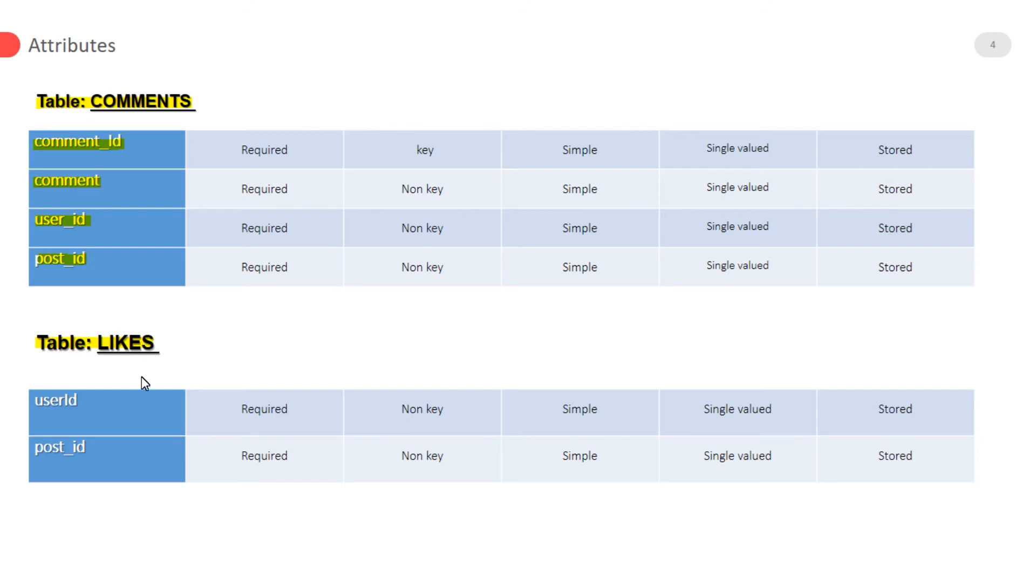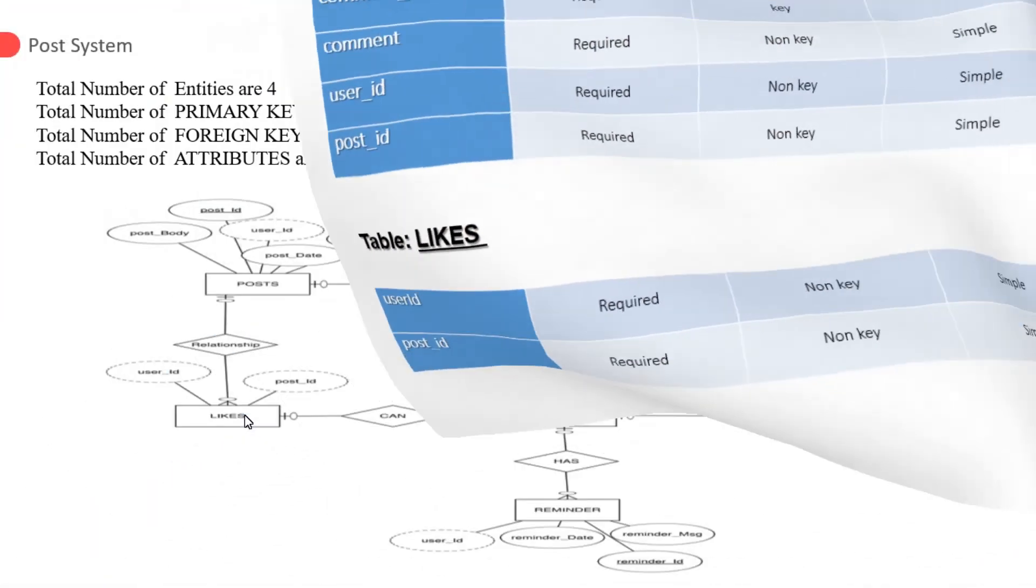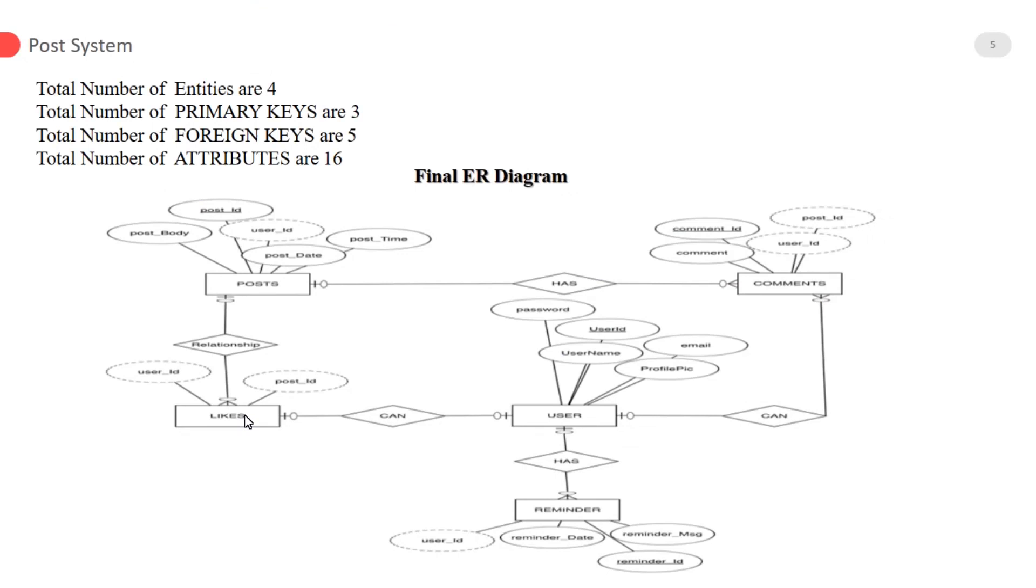It is a junction table. User ID and post ID are the foreign keys. Total number of entities are four. Total number of primary keys are three.